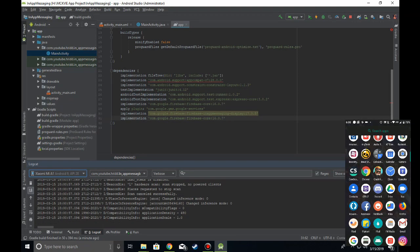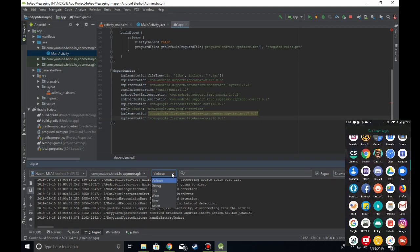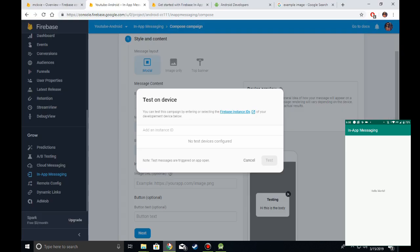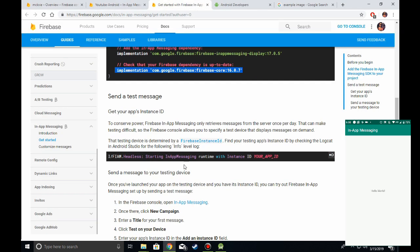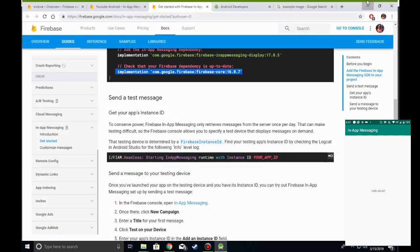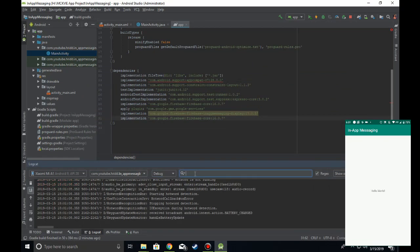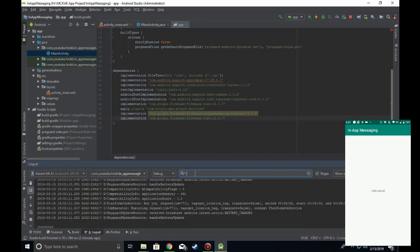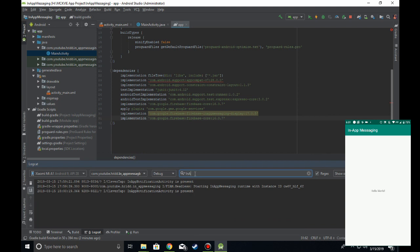Now go to Debug and search for 'in-app messaging'. Here you'll find the line 'Starting in-app messaging runtime with instance ID'.